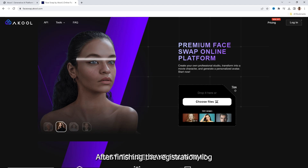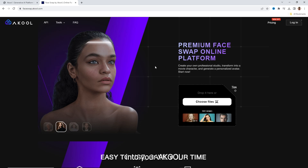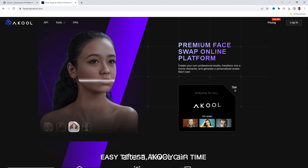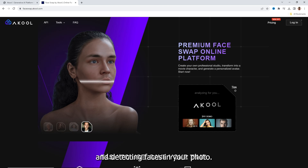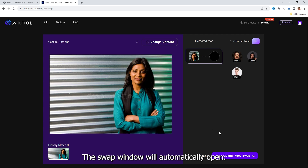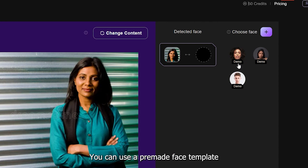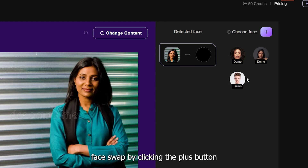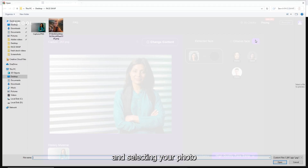Part 2: AI Photo Swap. After finishing the registration, log into your A Cool account. From the A Cool Face Swap dashboard, click the Choose Files button and select your photo. After A Cool AI finishes uploading and detecting faces in your photo, the swap window will automatically open. You can use a pre-made face template or use your own photo. To do that, upload your photo or face image by clicking the plus button and selecting your photo.